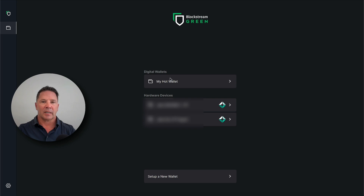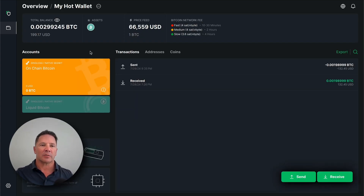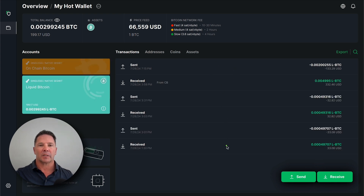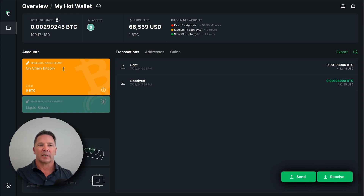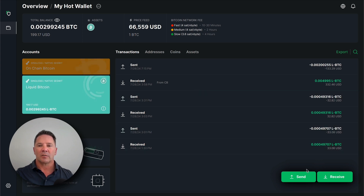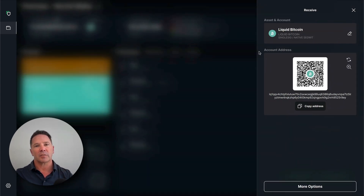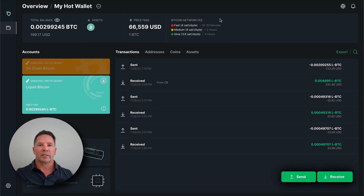Here we are at the Blockstream Green wallet. I have a hot wallet, and I also have the Blockstream Jade hardware wallet — I'll do a review on that coming up soon. I've been messing around with this wallet preparing for this video, so I have made some transactions to and from the Liquid Bitcoin account and my on-chain regular Bitcoin account. This is the Liquid account, and this is my on-chain account. They're very easy to create — you just download this wallet from the Blockstream website and create your keys and accounts for each of these assets. So what I need to do is create a receive address for Liquid Bitcoin. We're going to generate an address and copy it.